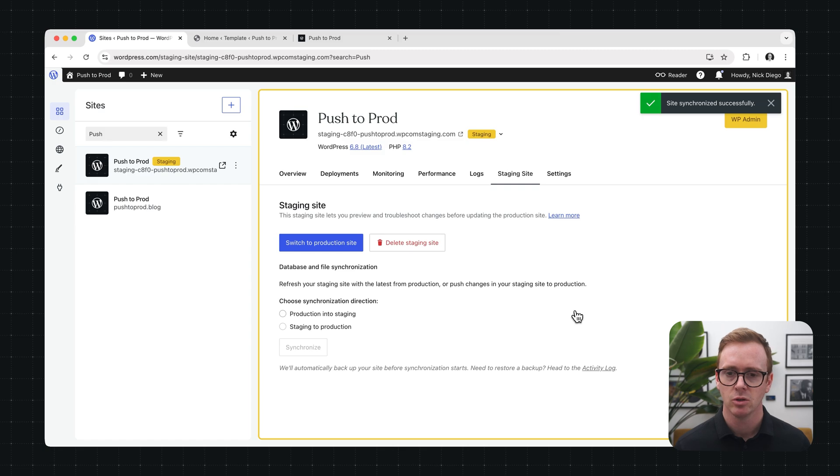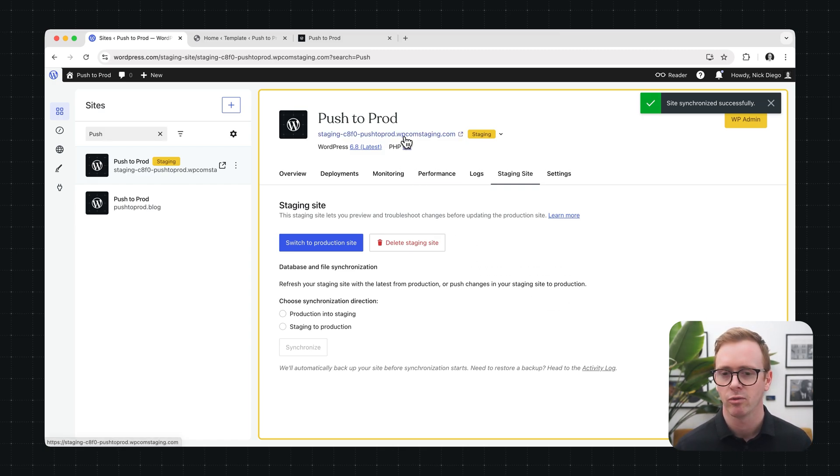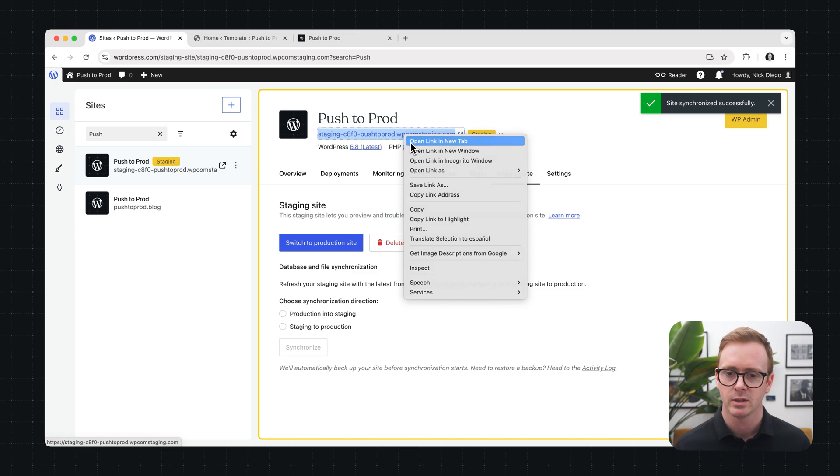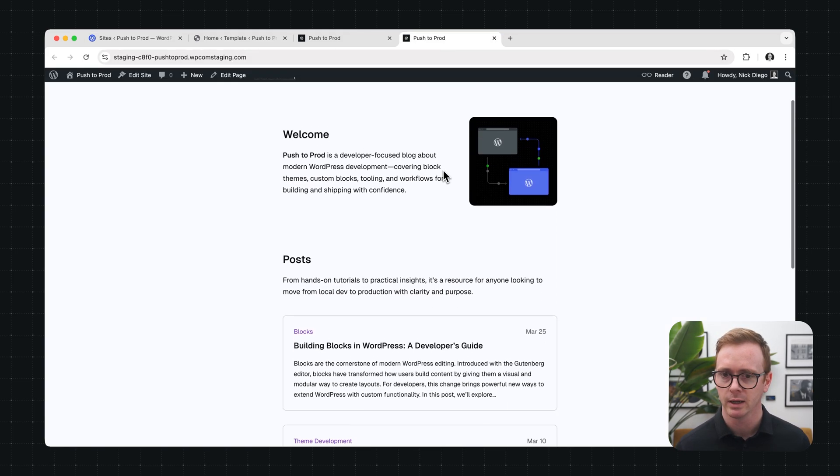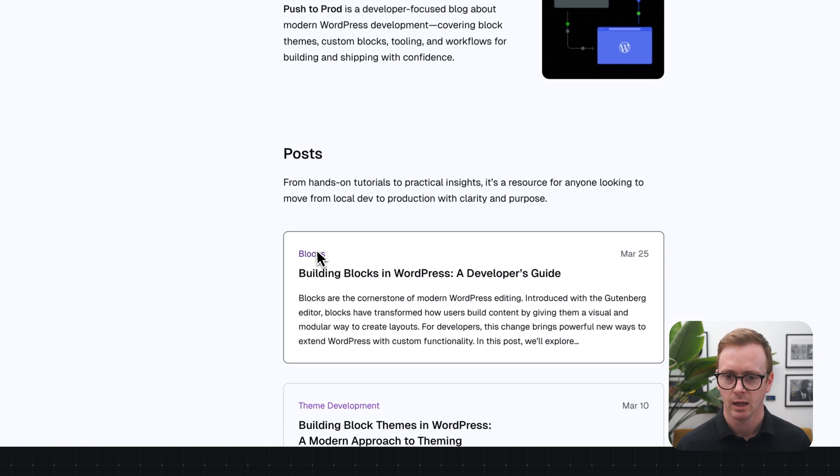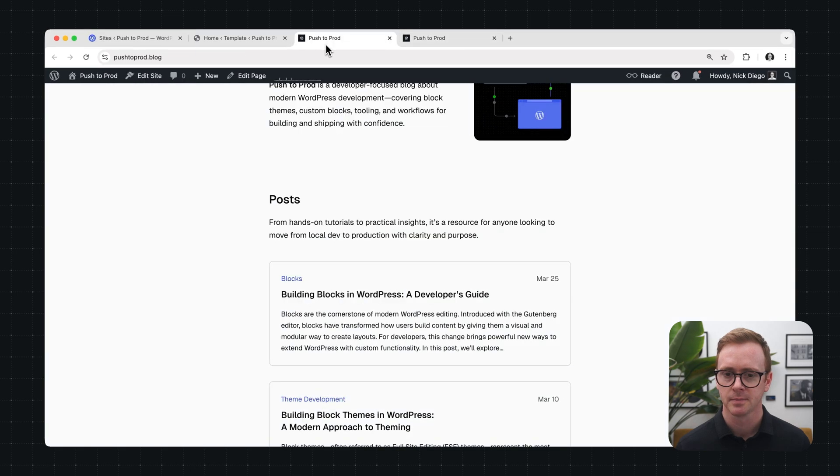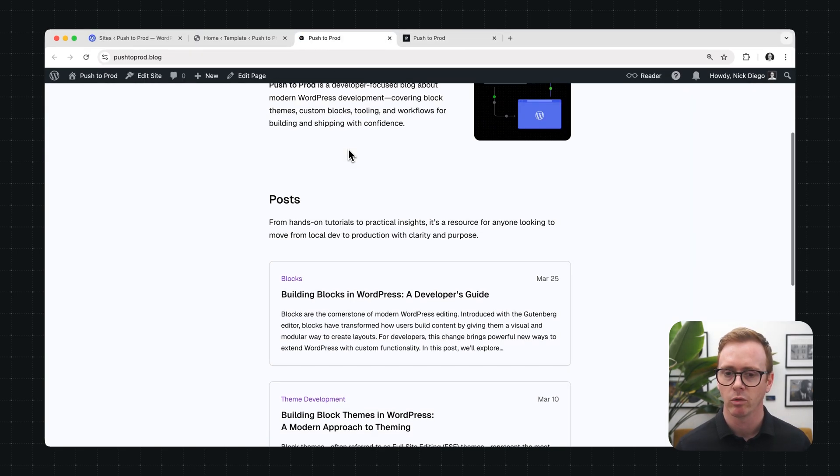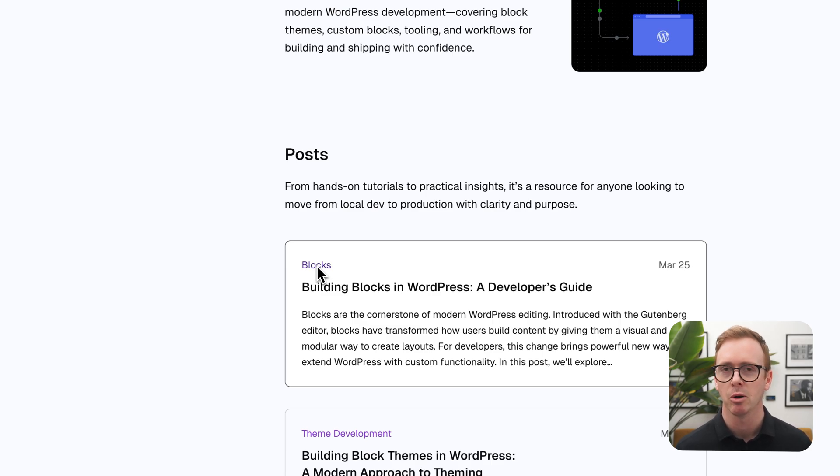Now to check that it actually worked, let's go to the front end of the staging site and it should be our purple links and here we are we have our purple links. But now we'll go to that production site and we'll refresh the page and sure enough our links are now purple. So you've seen how easy it is to make some changes in your staging site and then sync those back to production and this is probably the most common workflow that you'll run into when working with staging sites.